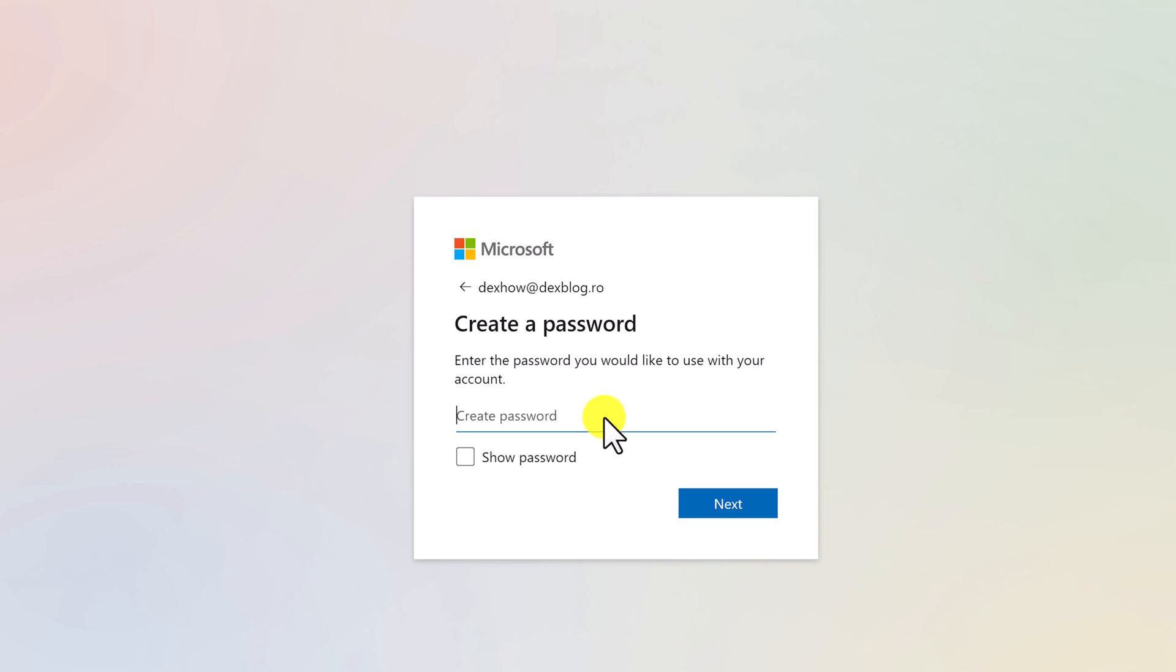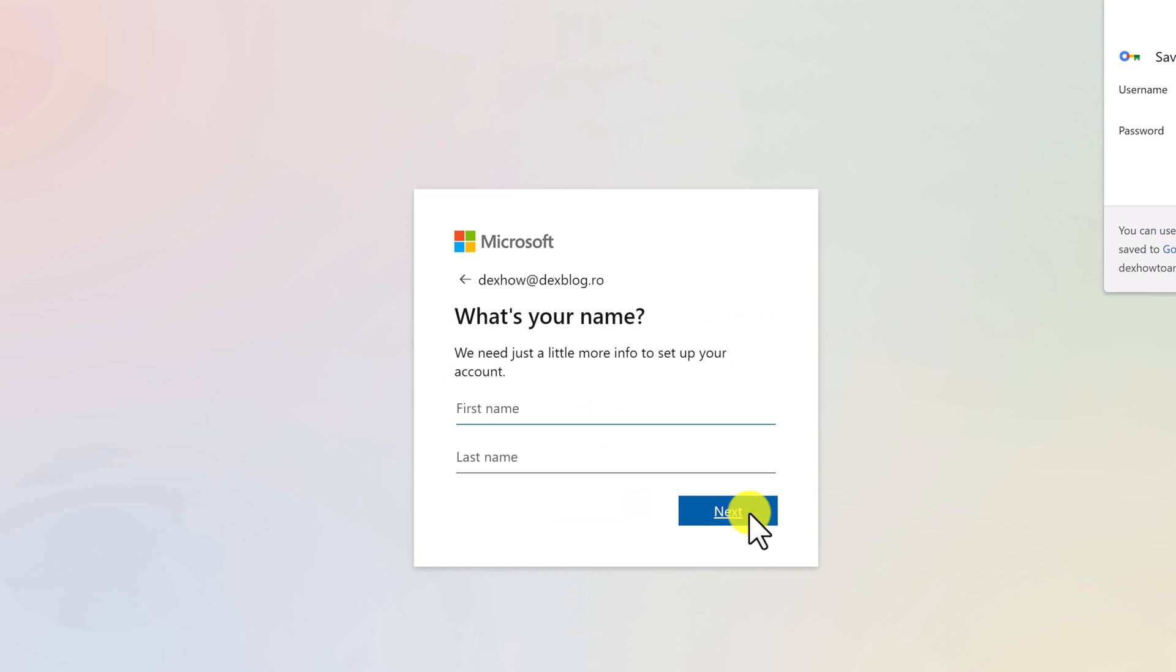To continue, enter a password for the account. Enter the first name and last name and click Next.